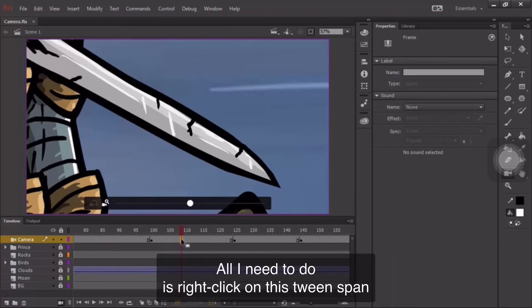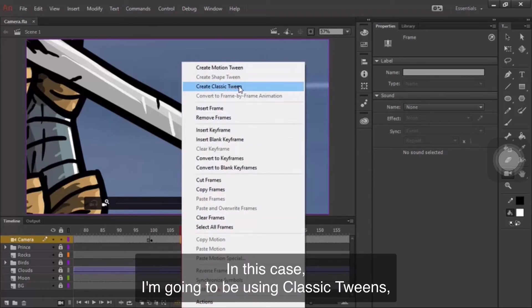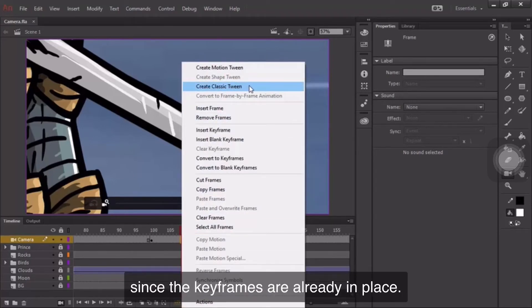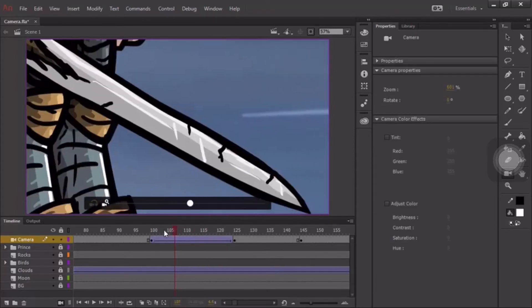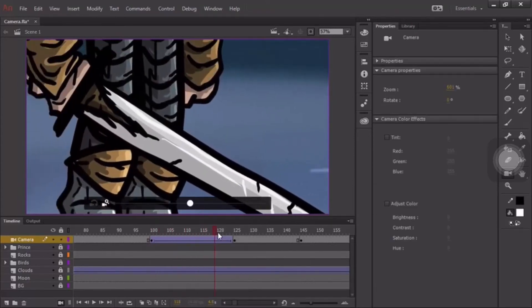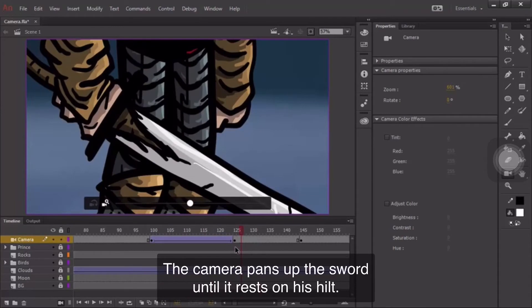All I need to do is right-click on this tween span, and choose to create a motion or a classic tween. In this case, I'm going to be using classic tweens, since the keyframes are already in place. And there we are. The camera pans up the sword until it rests on his hilt.